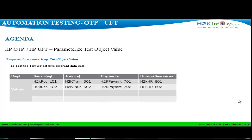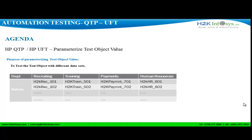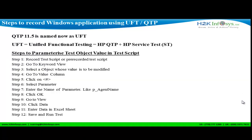Let's see how to do it on UFT. Let's open a pre-recorded test script, or record a new test script if you do not already have one. If you do not know how to record a test script, you may watch our video on how to record a test script on UFT. Let's launch UFT and open a test script.